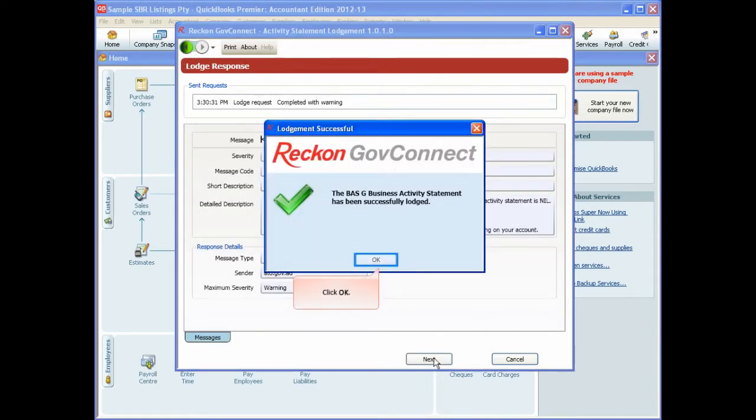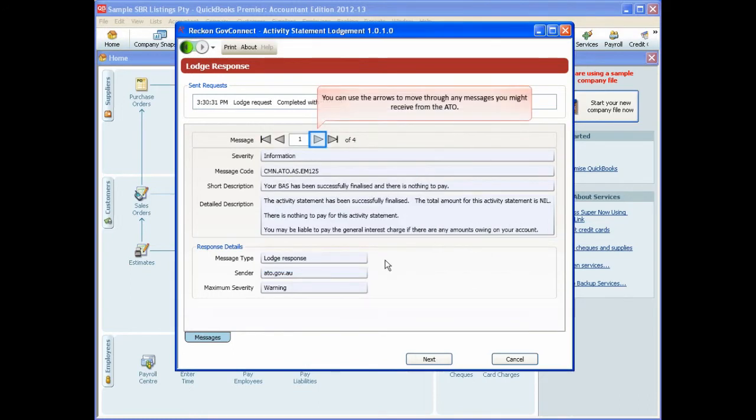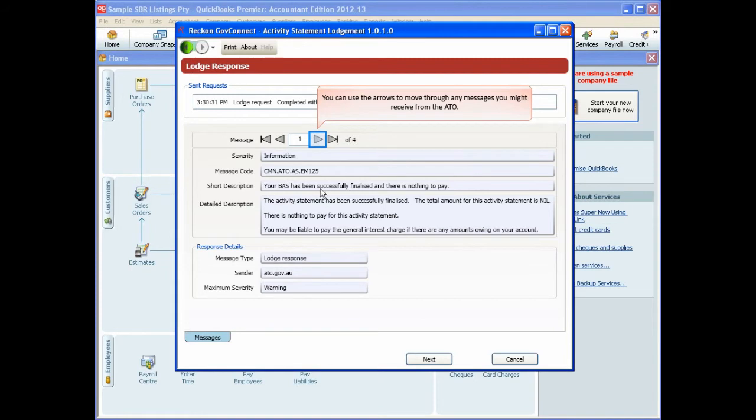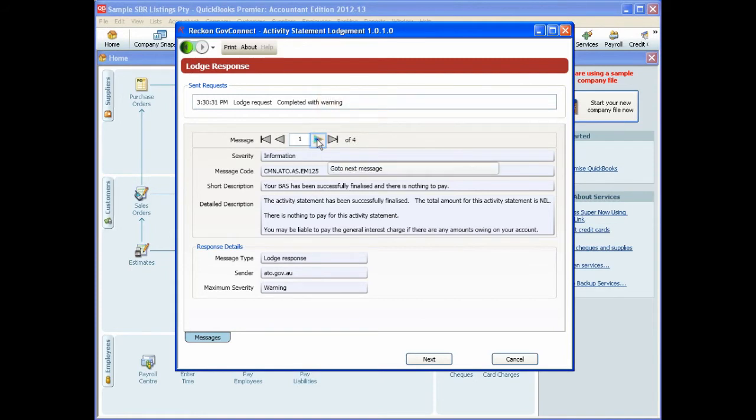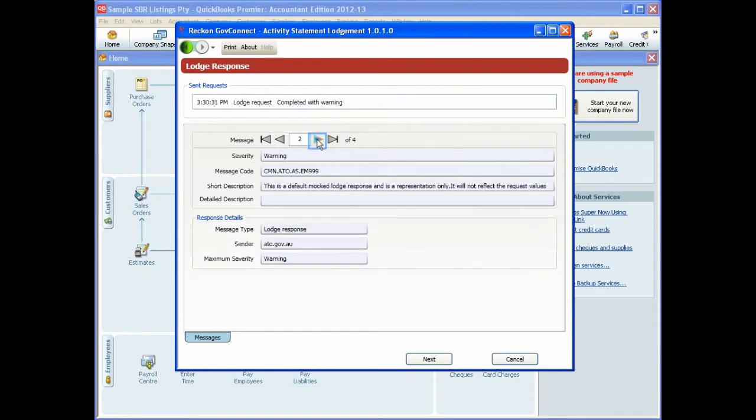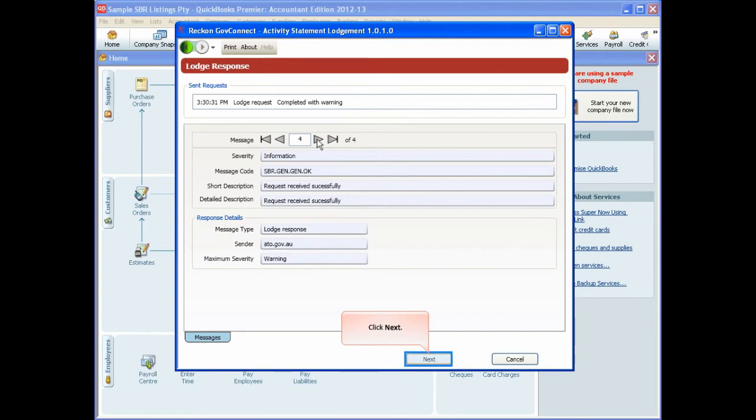You will get a successful lodgement message. Click OK. You can use the arrows to move through any messages that you might have received back from the ATO, and then click Next.